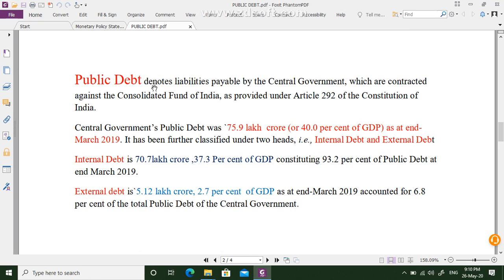Public debt denotes a liability of the central government contracted against the Consolidated Fund of India, as provided under Article 292 of the Indian Constitution. In simple terms, the Consolidated Fund of India holds the taxpayers' money — whatever amount comes in through taxes is deposited in that account. If the government wants to use the Consolidated Fund of India, Parliament's approval is necessary.